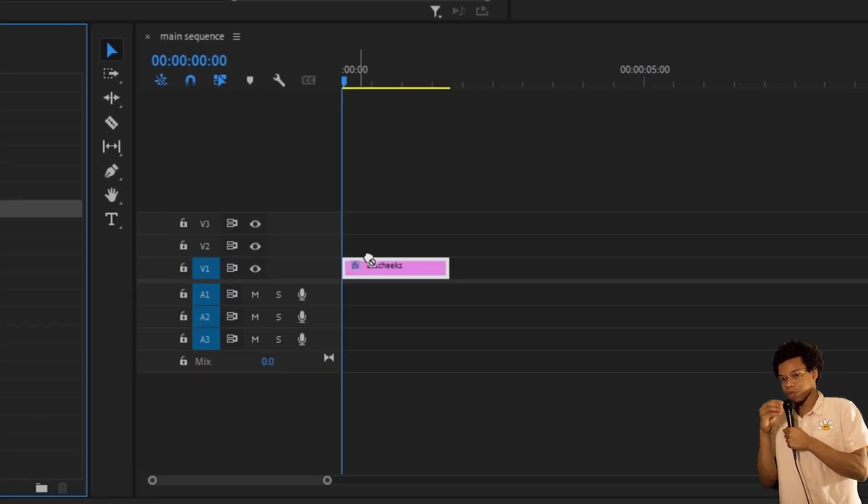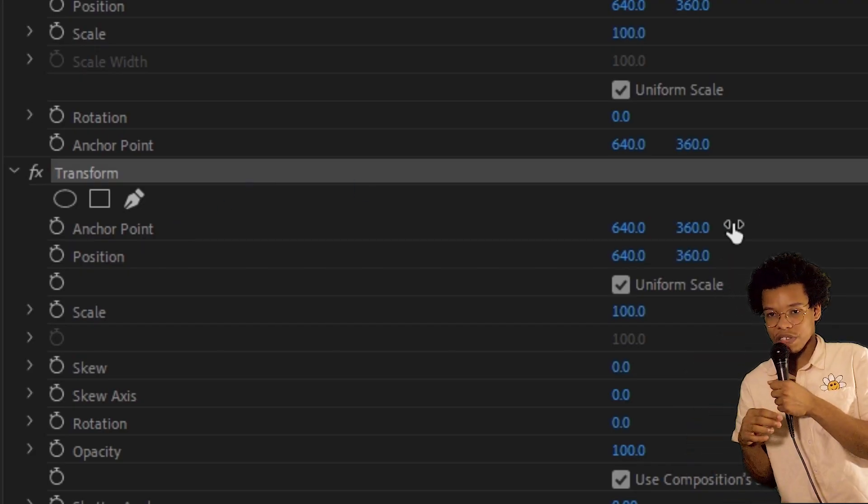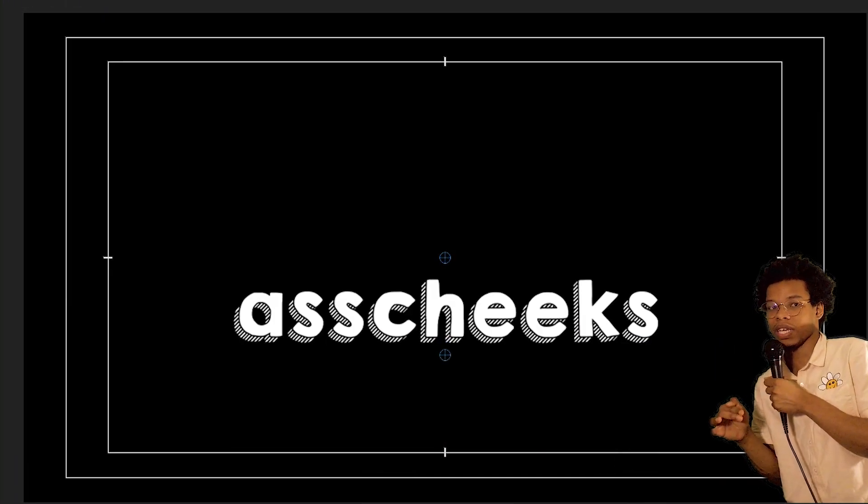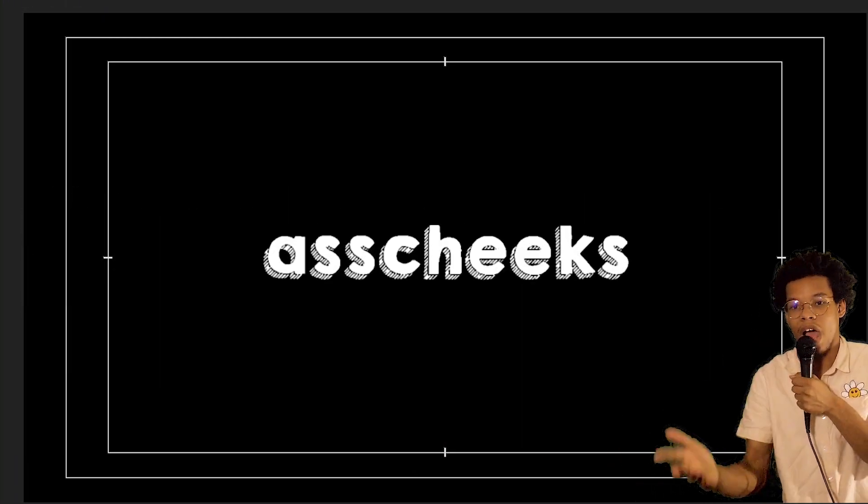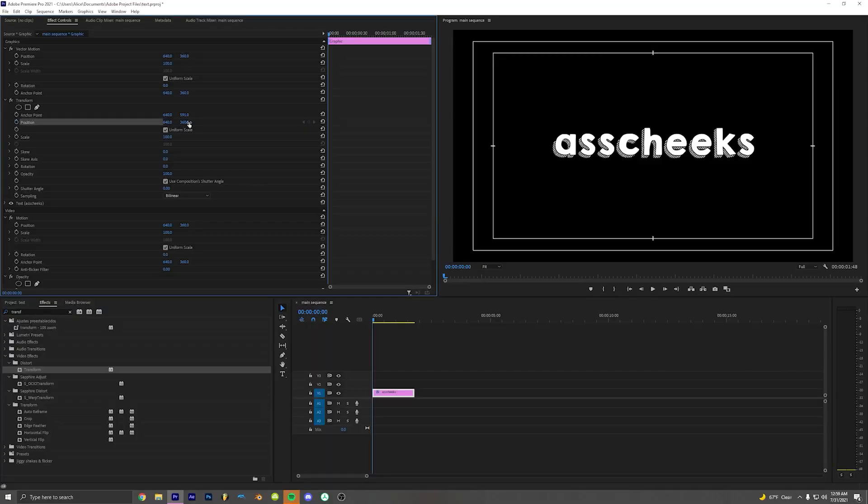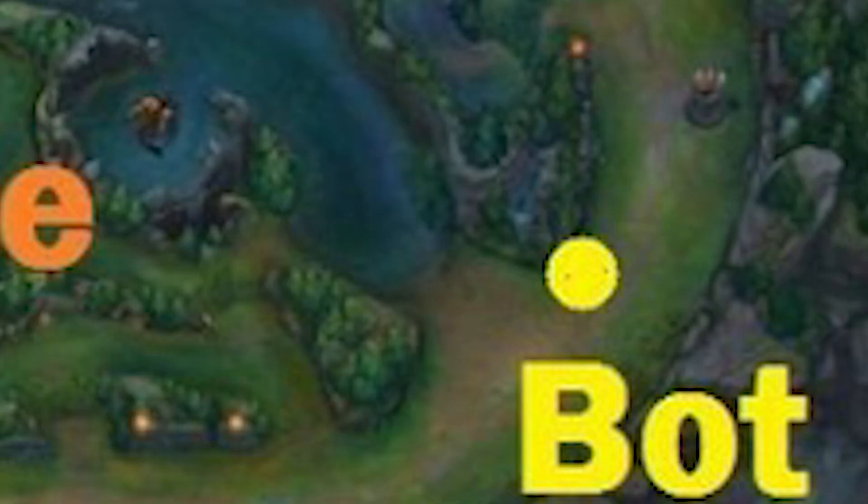First thing you do is drag and drop the transform effect onto your text. Click the transform effect and put the anchor point to the center of the text so it doesn't hop countries when you're trying to zoom in or out. Then position your text where you want it to be. Like everyone else, I like my text at the bottom.